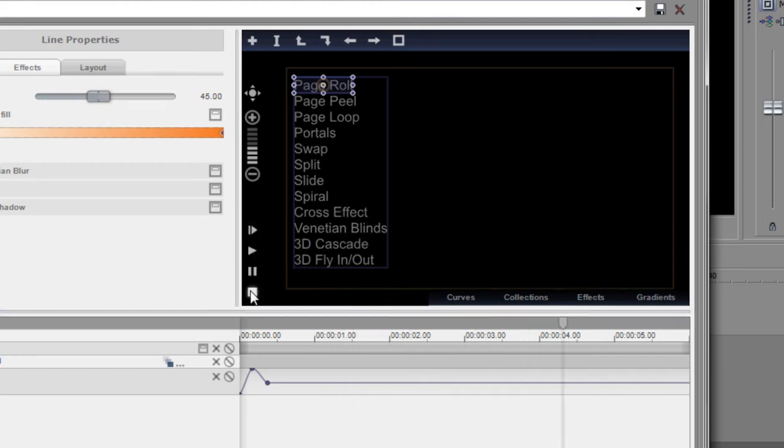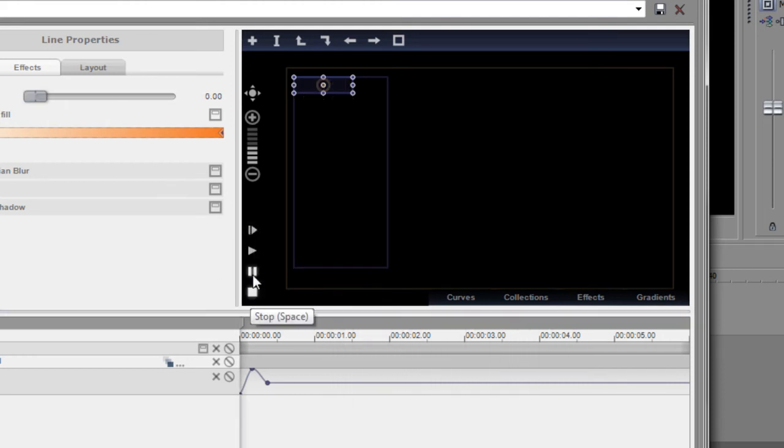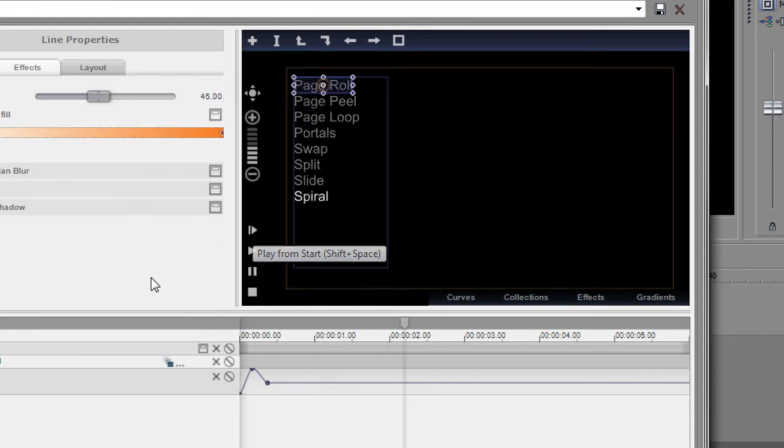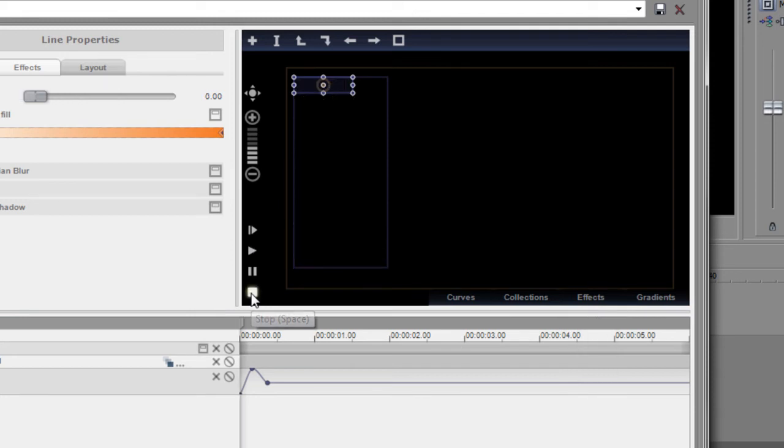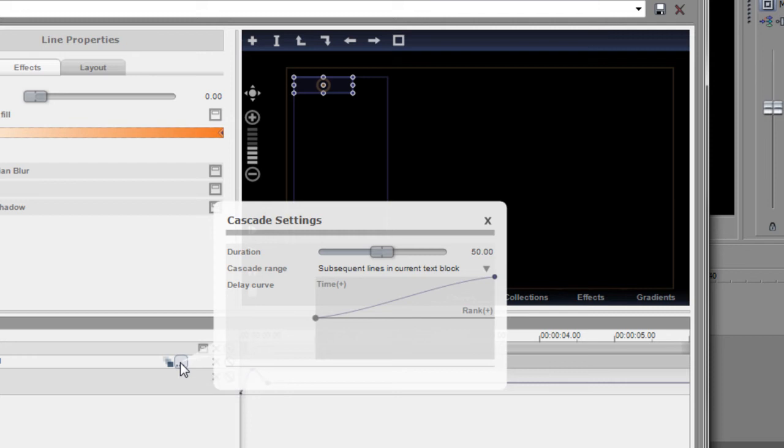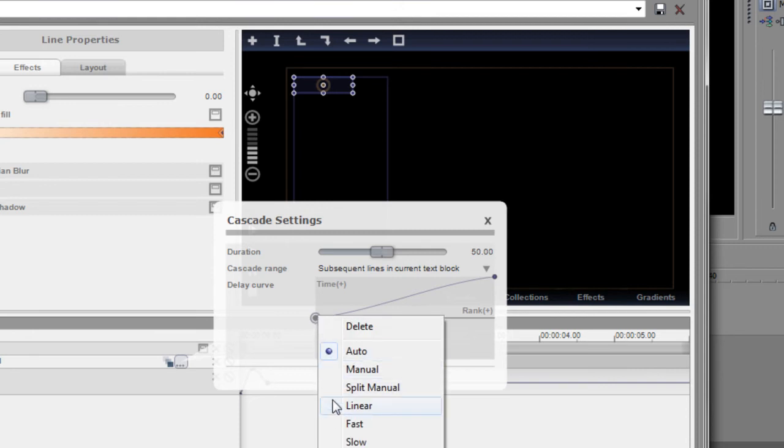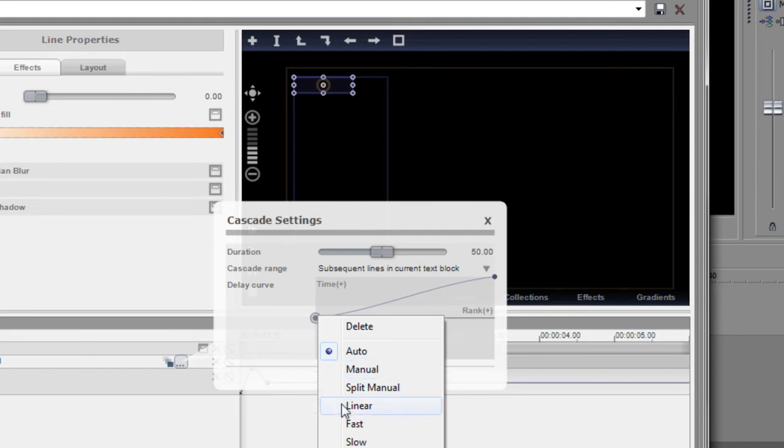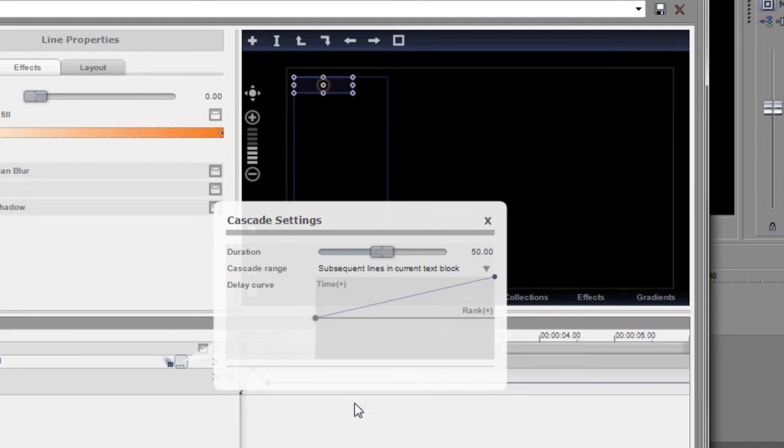Now they're happening much slower, but notice something very subtle. They're happening faster at the beginning, slower in the middle, and then faster at the end. And I don't want that. I want them to be steady all the way across. So again, in these cascade properties, you'll notice that there's a curve here and that curve is not linear. That curve is starting out fast, slowing down, and then ending up fast. So what I want to do is right-click on the first one and say linear. I want that. It didn't happen. Right-click here and click linear. And now you see that curve straighten right out.